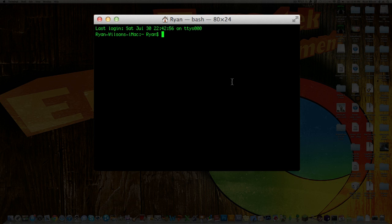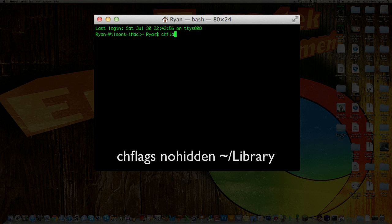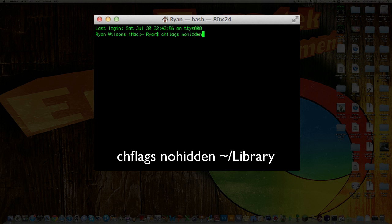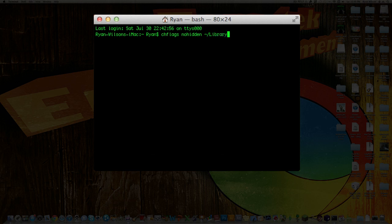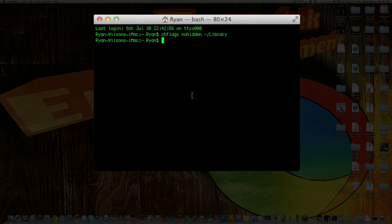Okay, so what you need to do is type in this very short command string. All you need to do is type in chflags, all lowercase, space, nohidden, space, then that little squiggly thing, forward slash library. Just hit enter. Nothing visually will happen here, but it did happen.